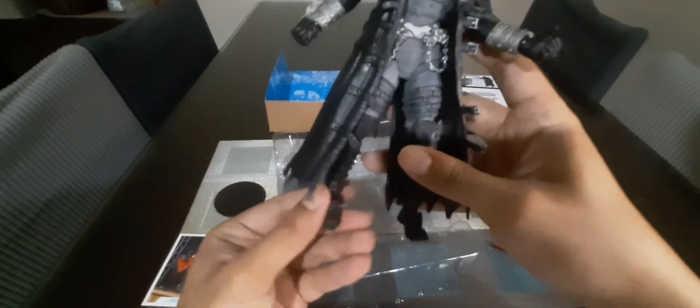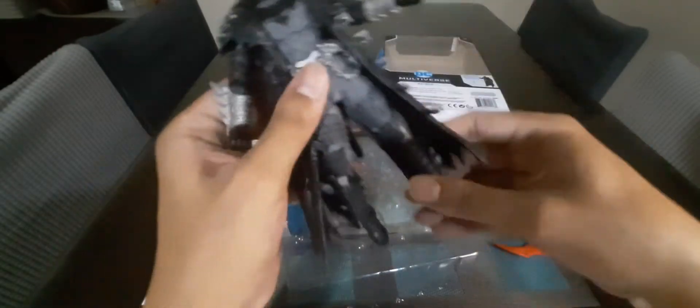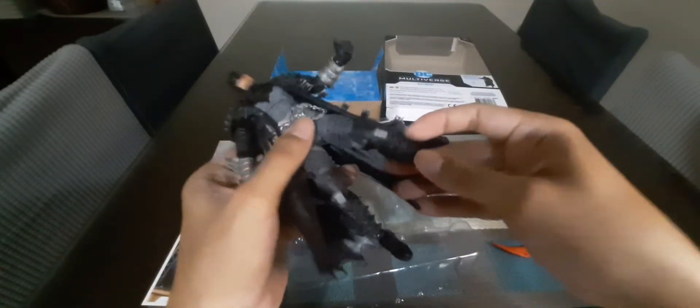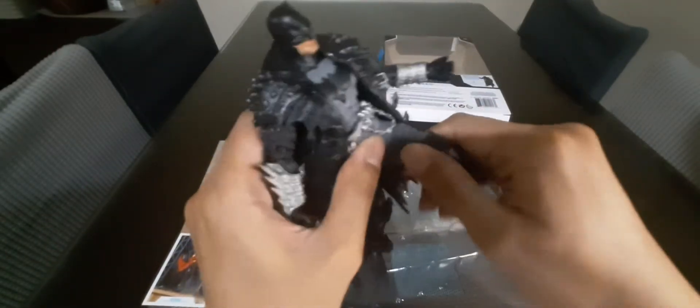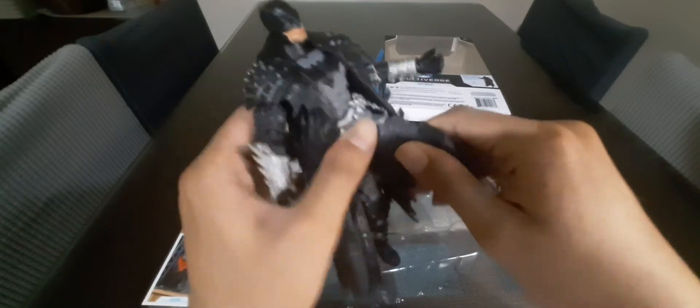Toe articulation, heel, knee. Oh and the legs, you can swivel them.